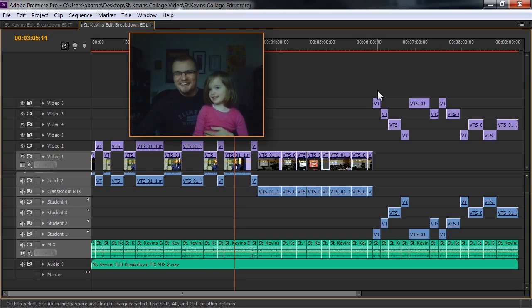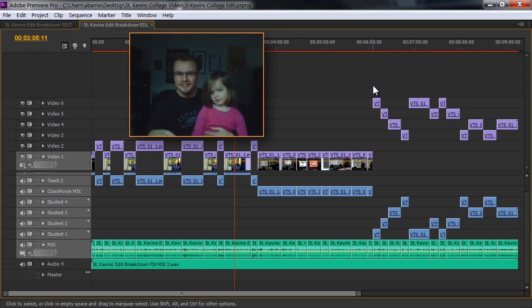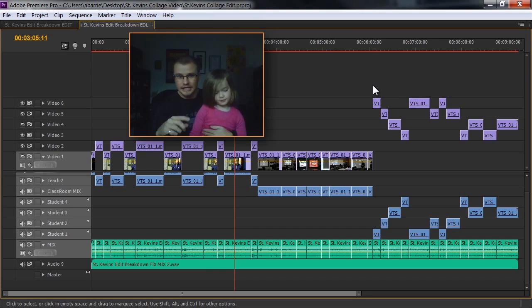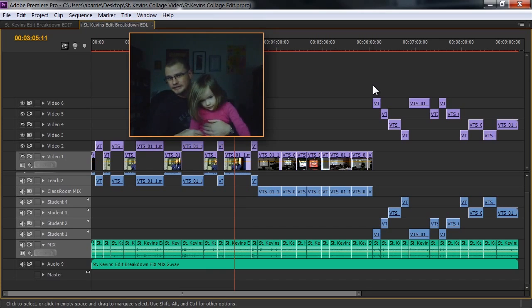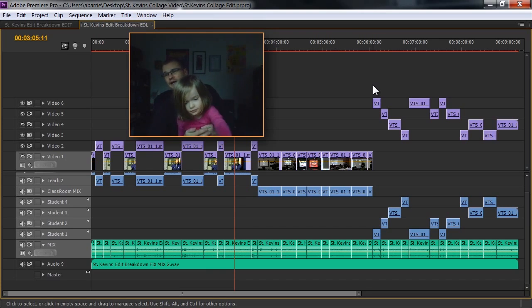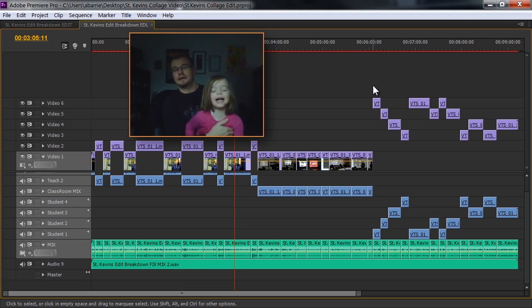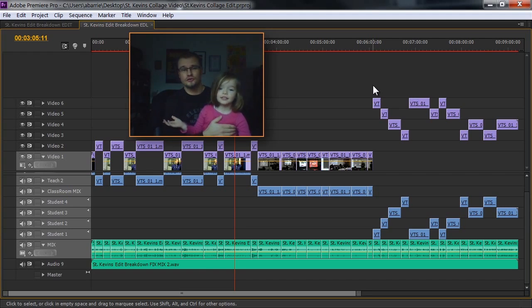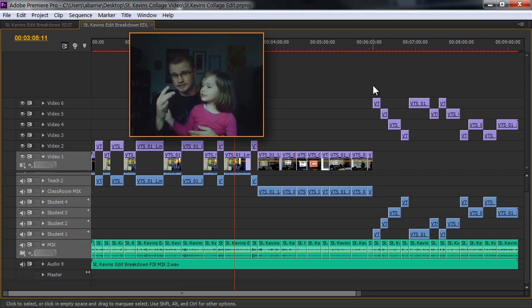So I'm going to show you the way that I do it. It would be nice if there was a collapse edit to one track, perhaps even a collapse edit to two tracks, and you can set how many tracks,